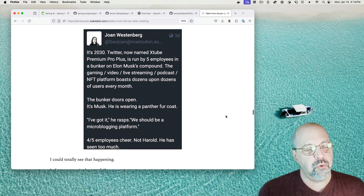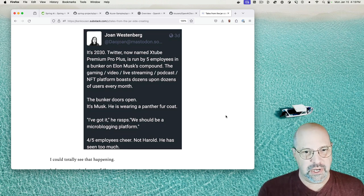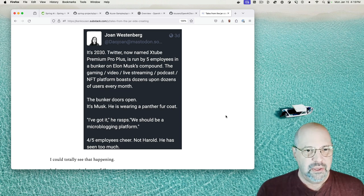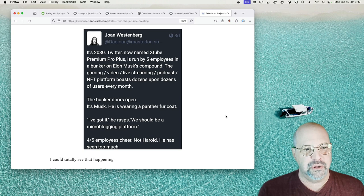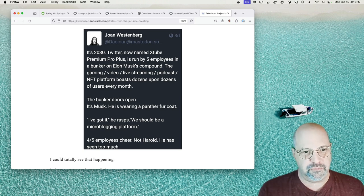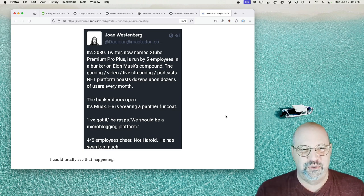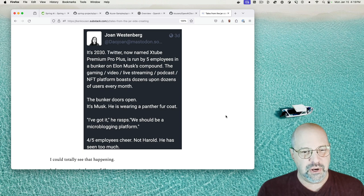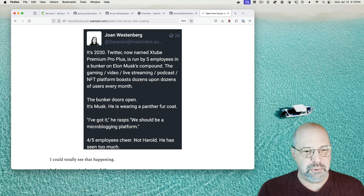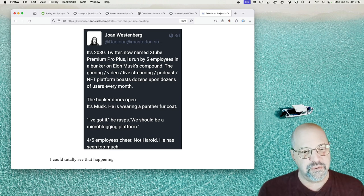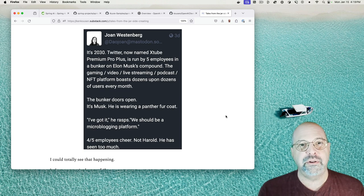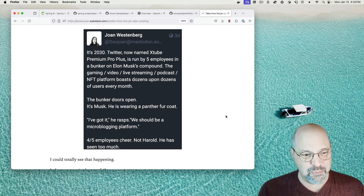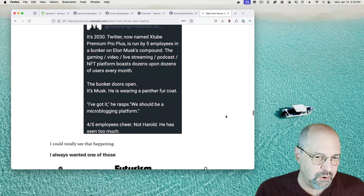Poor Harold. This tweet says it's 2030. Twitter, now named Xtube Premium Pro Plus, is run by five employees in a bunker on Elon Musk's compound. The gaming slash video slash live streaming slash podcast slash NFT platform boasts dozens upon dozens of users every month. The bunker doors open. It's Musk. He's wearing a panther fur coat. I've got it, he rasps. We should be a microblogging platform. Four of the five employees cheer. Not Harold. Harold has seen too much. Yes, poor Harold. I could picture that, no question.